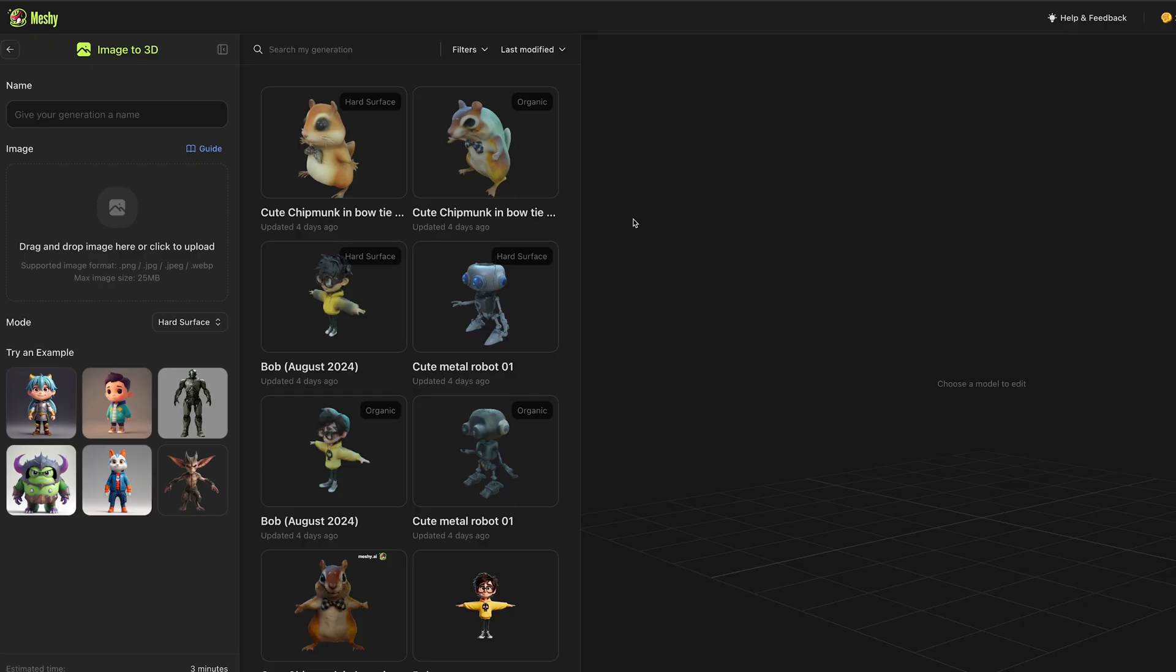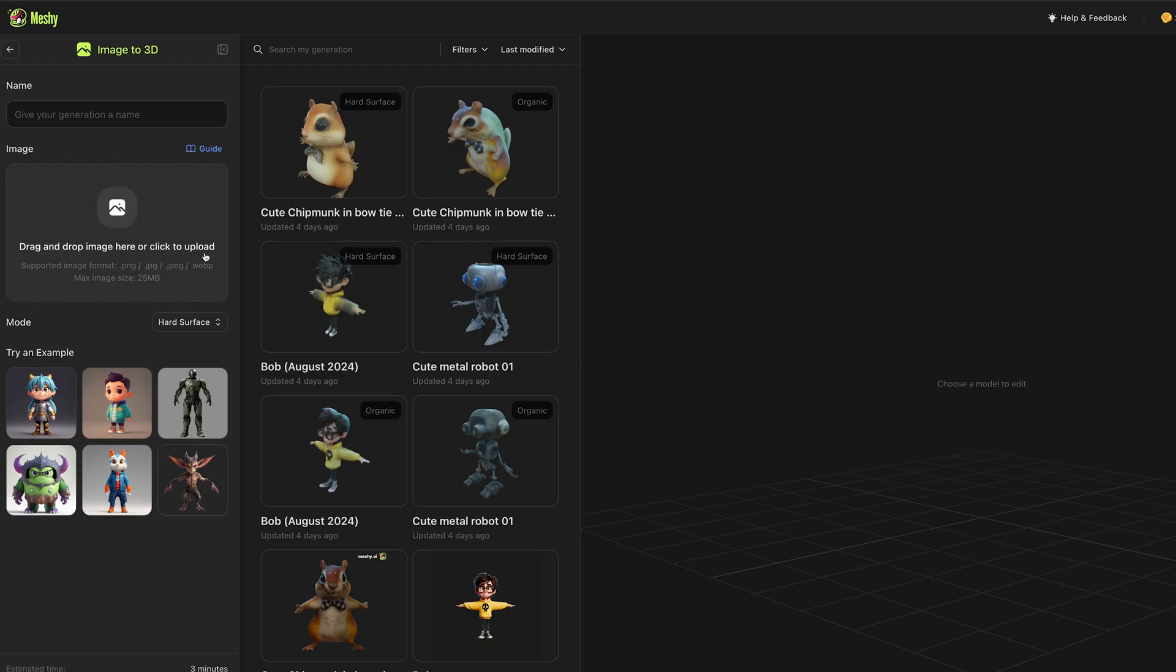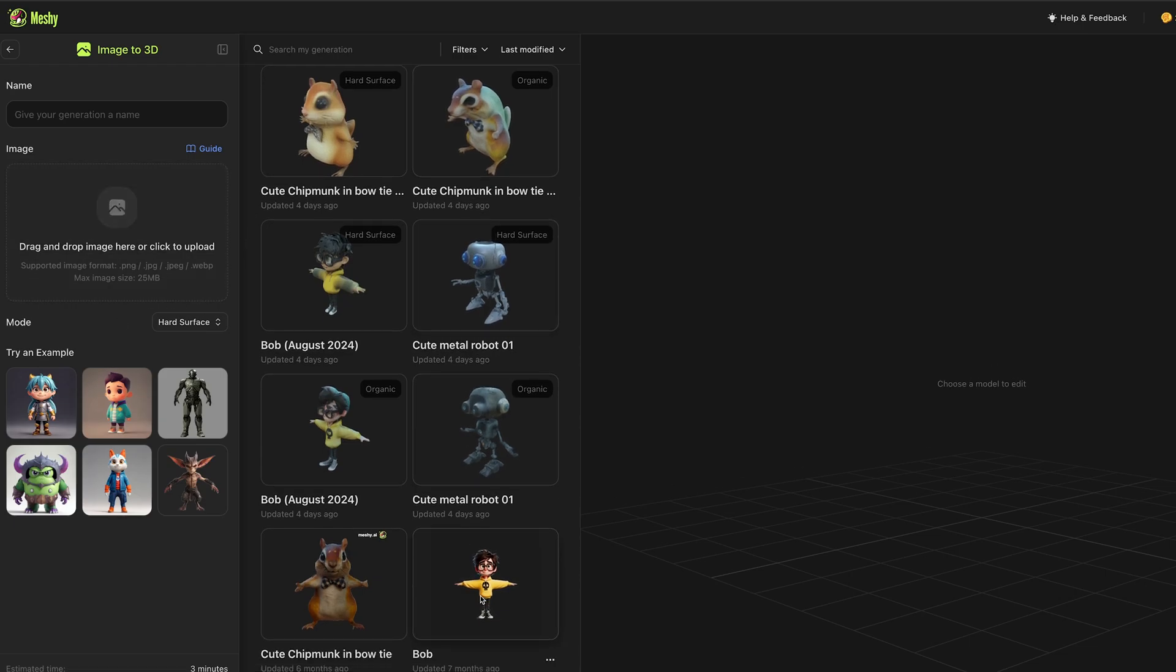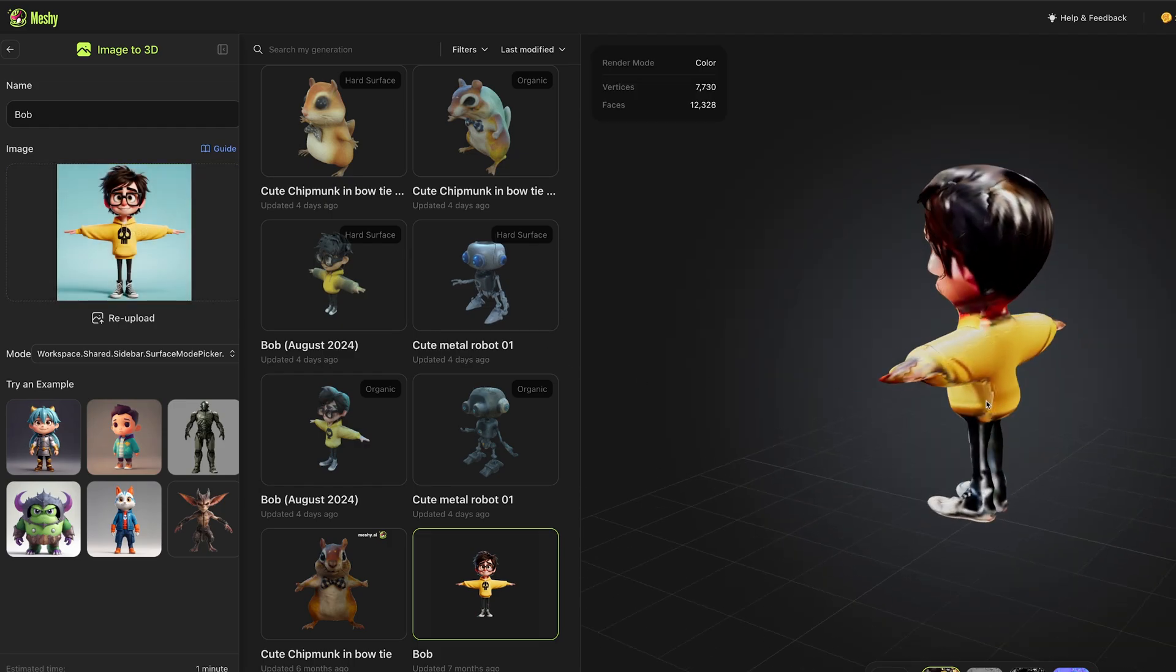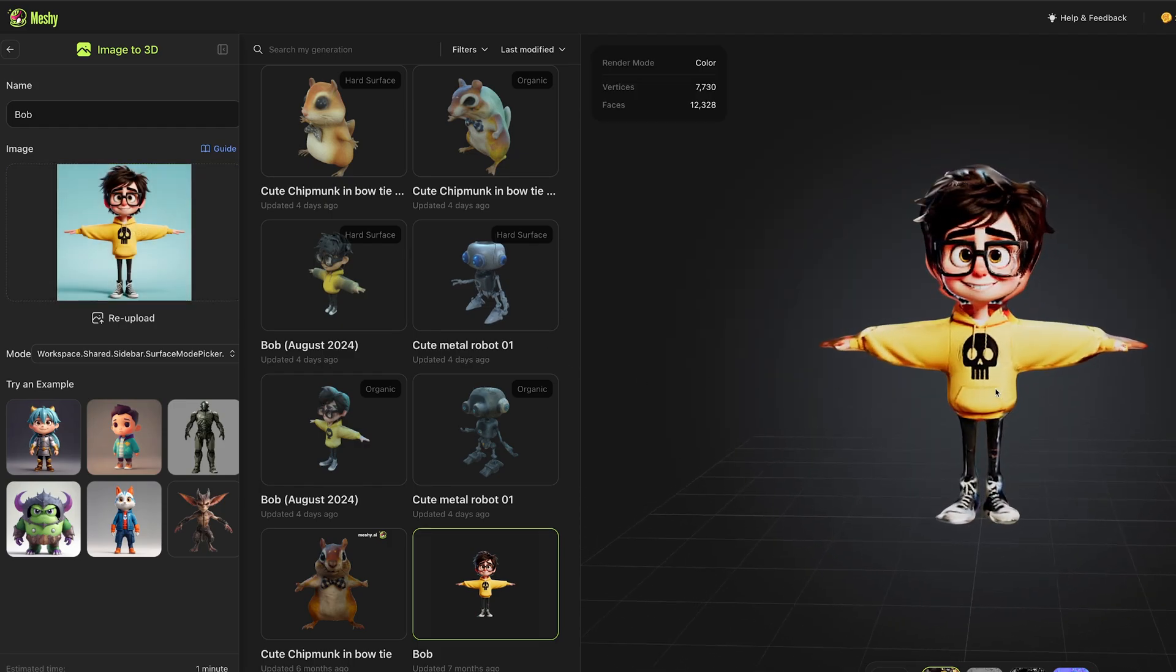One last platform in the 3D AI model space is Meshy AI, who I have covered in multiple videos recently. But they've now improved their image to 3D model as well as their text to 3D model, which is one of the leaders in that space.